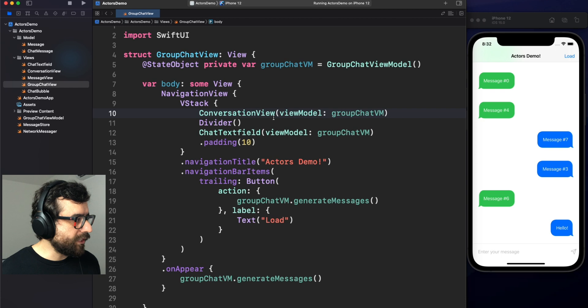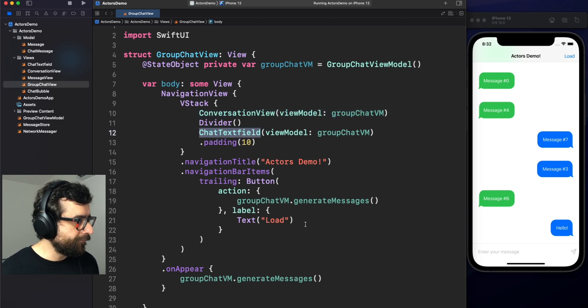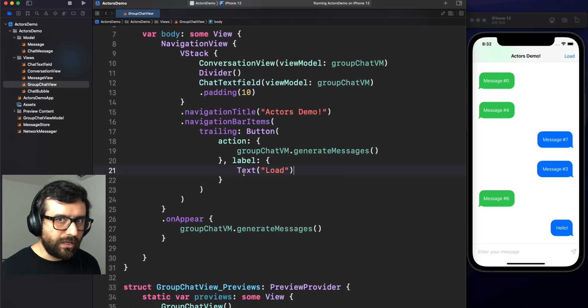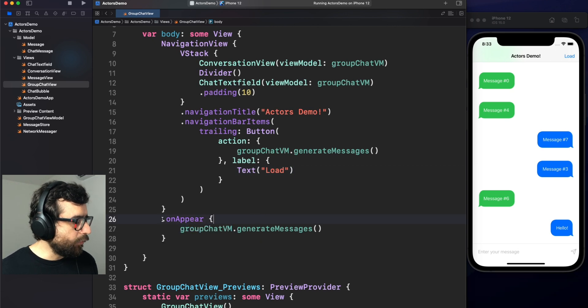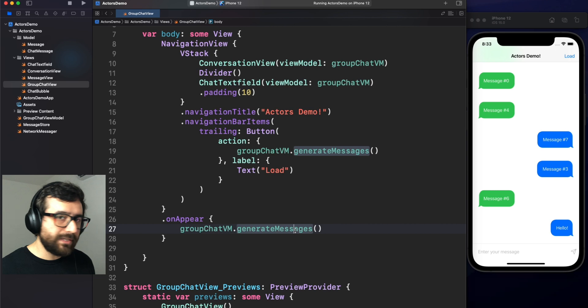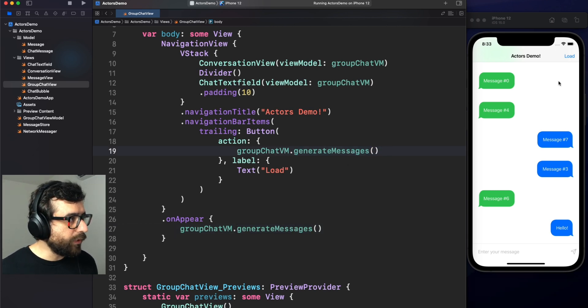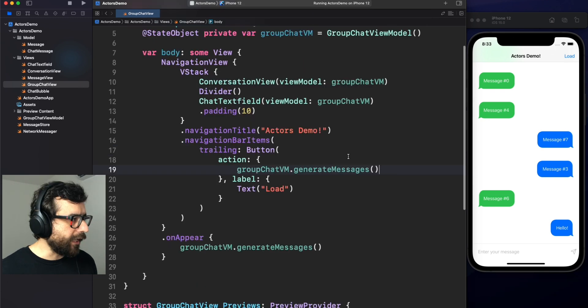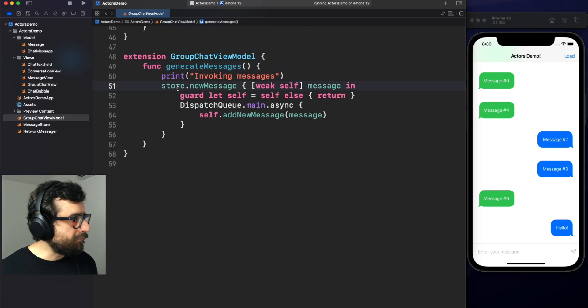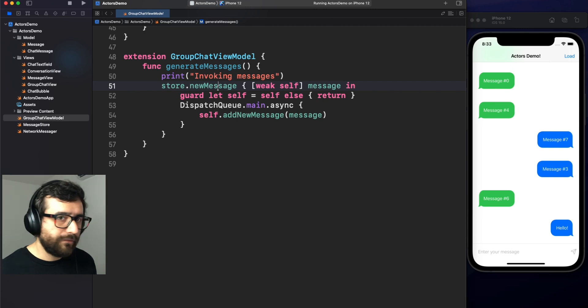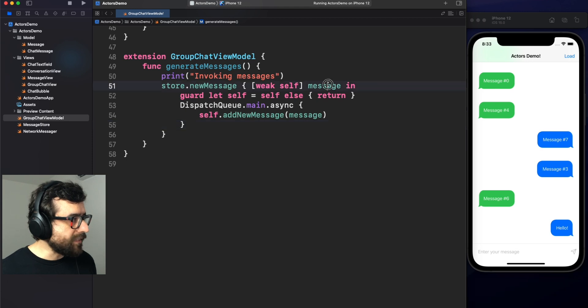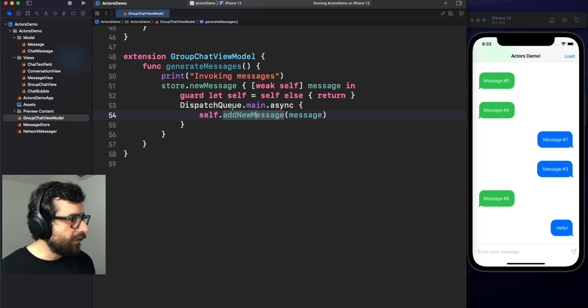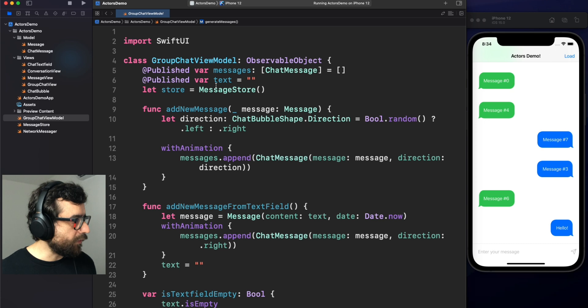Actually, when we started the app, we just load a couple of messages, but we can load more over and over to see a fluid conversation in this chat. However, before that, let me show you the code just to give you the idea about what's inside. First, we have this conversation view, which is this area. We have the chat field, which is this one. And the interesting part here is that we have a group chat view model. When the view is appearing, we are generating the messages. It's basically the same operation that we are executing when we press this load button.